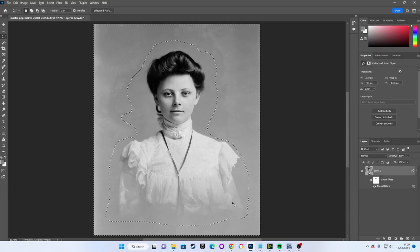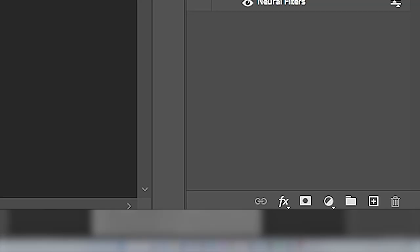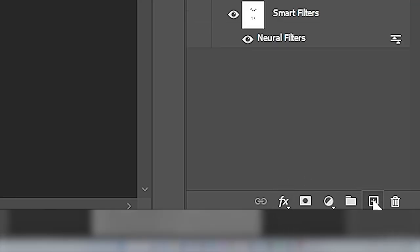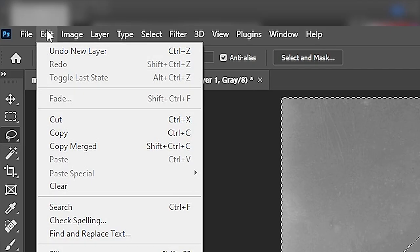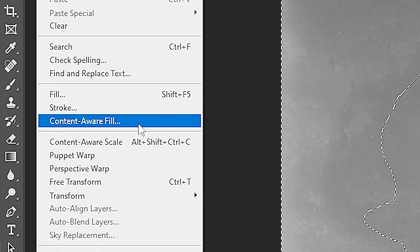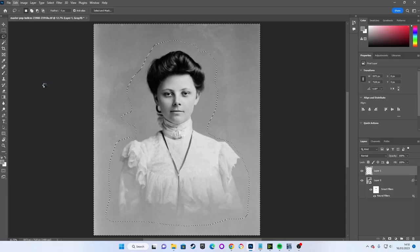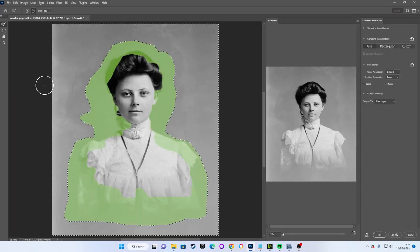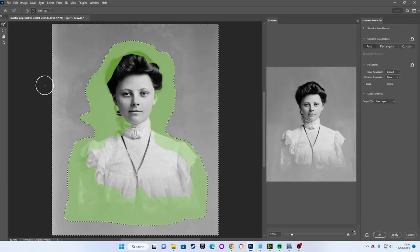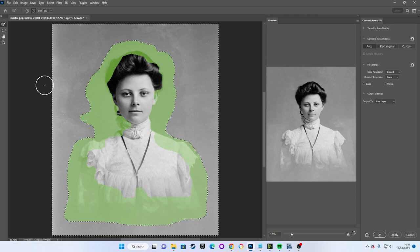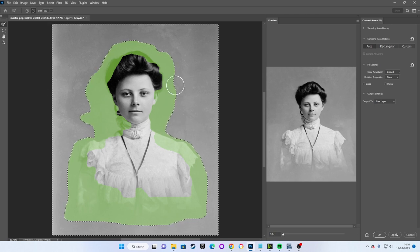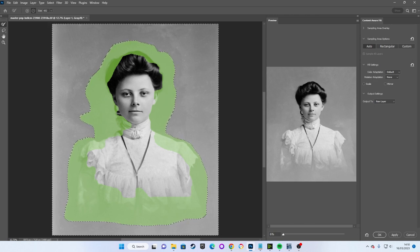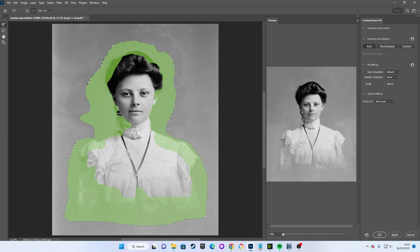We need to click this little icon that looks like an addition sign within a box to add a new layer. Then we can simply go to edit and select content aware fill. This tool deserves a full tutorial by itself but what is happening is that Photoshop is attempting to automatically repair our selection, in this case the background.